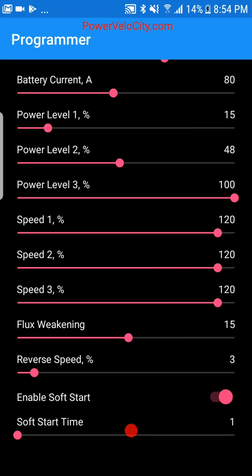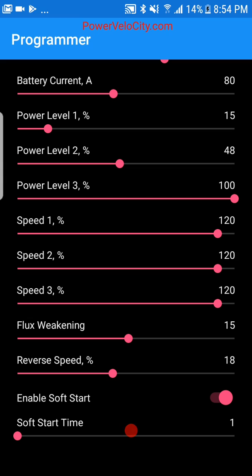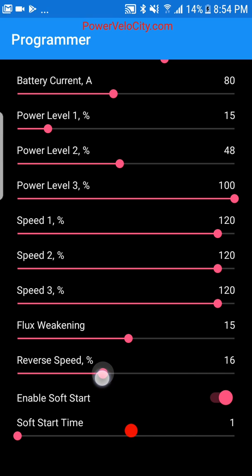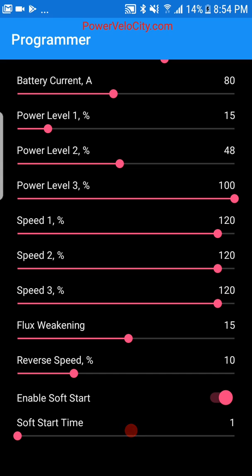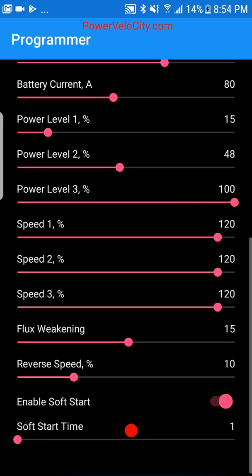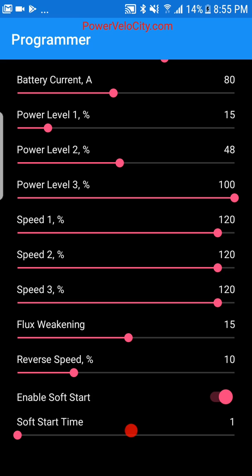Reverse speed is self-explanatory. On two-wheel bikes most people won't use it, but on three- or four-wheel vehicles you may want it. This setting adjusts in percentage how fast you can go in reverse — for safety, you probably don't want to go backwards at very high speed.